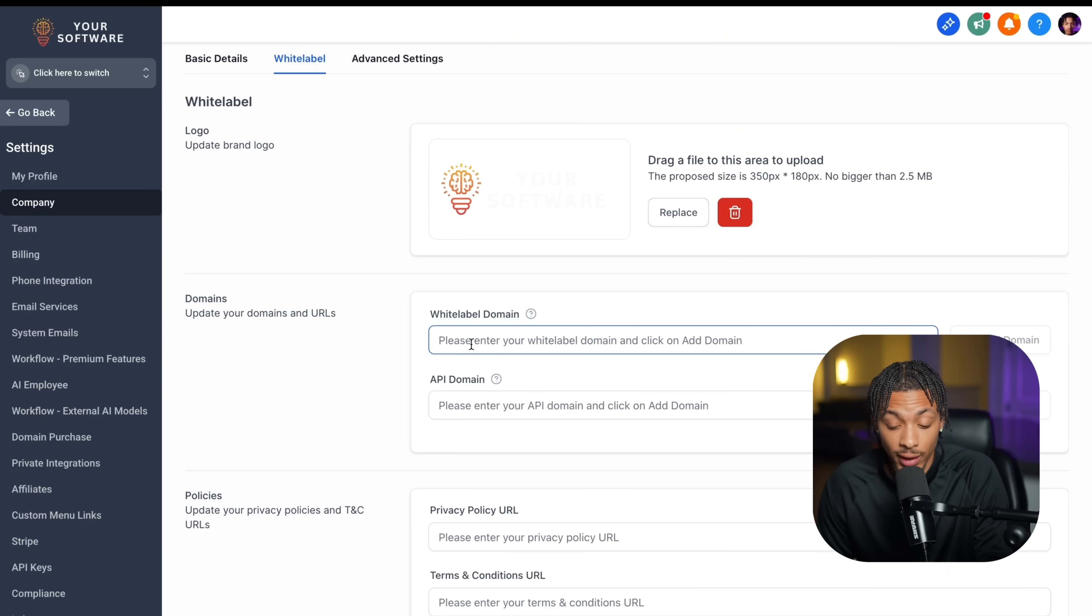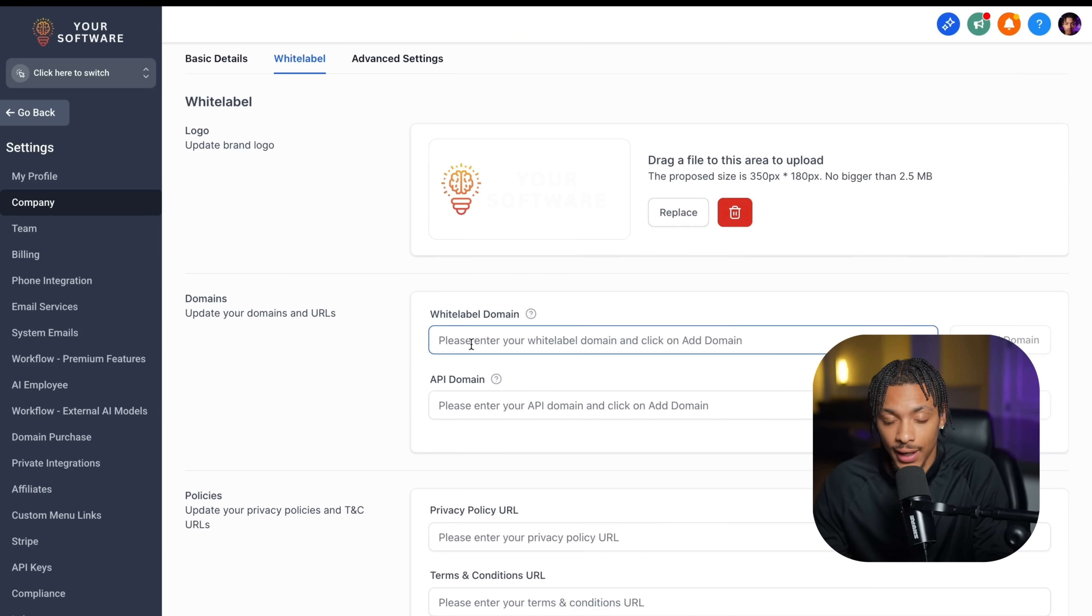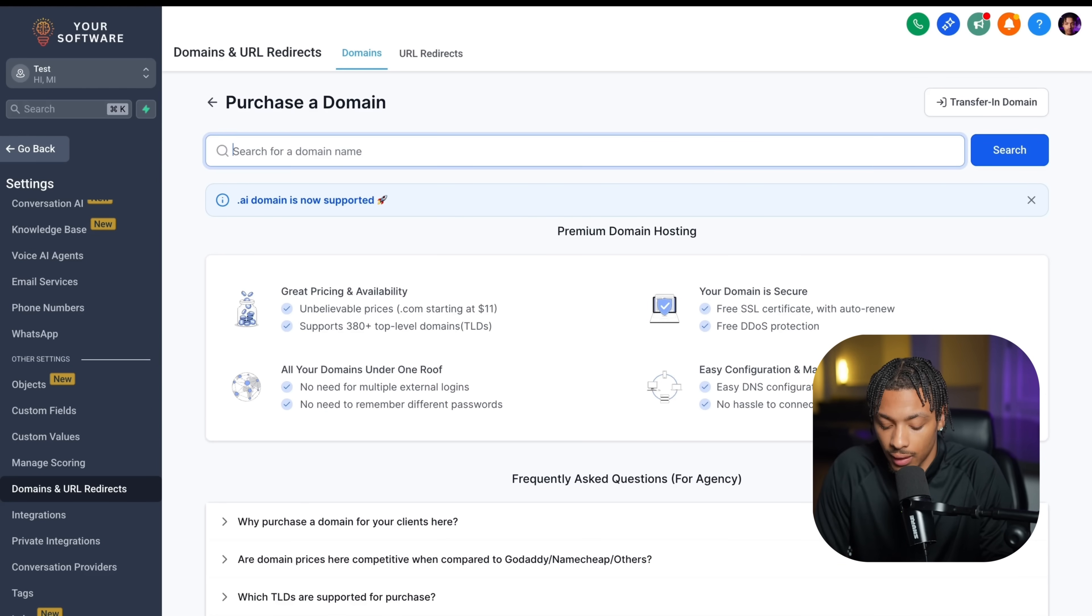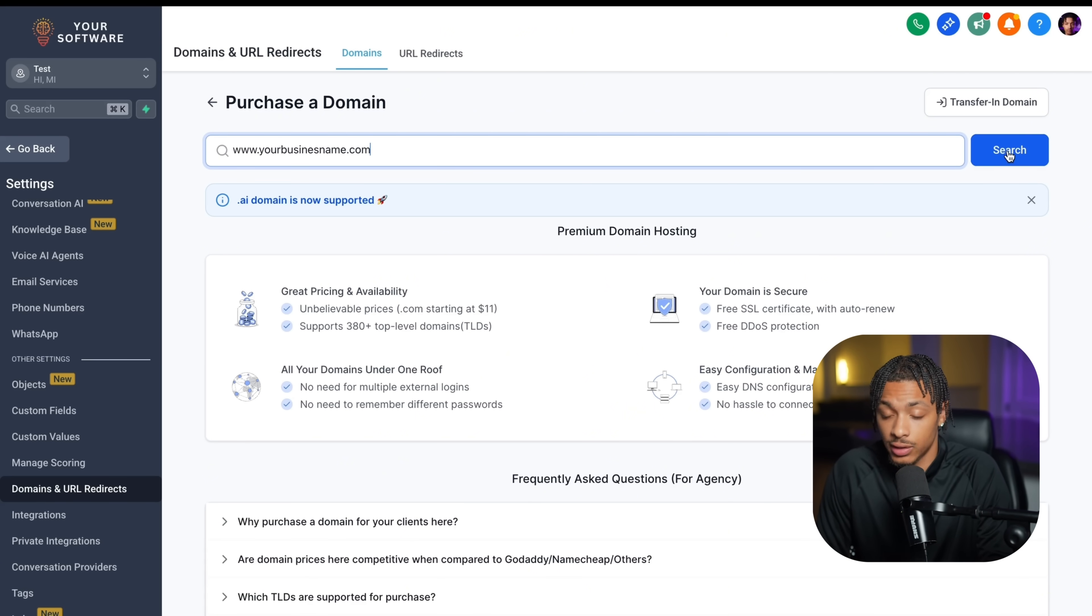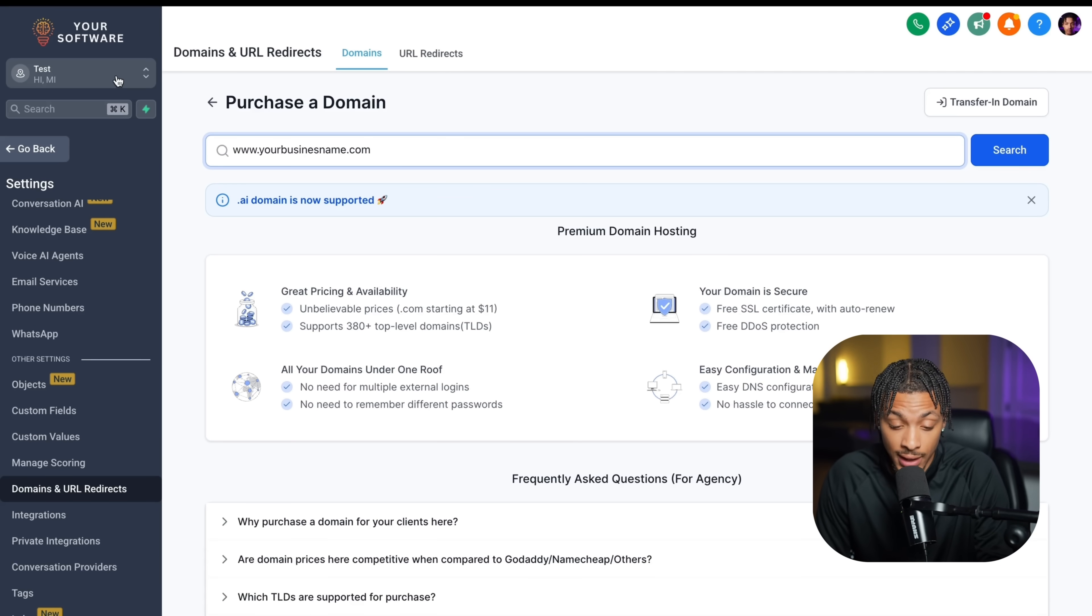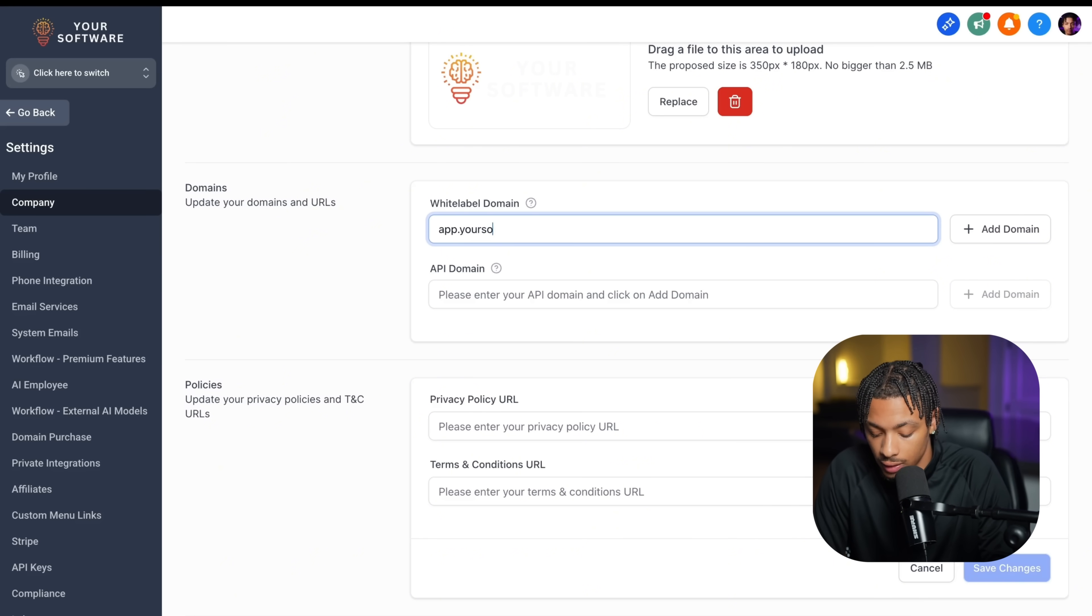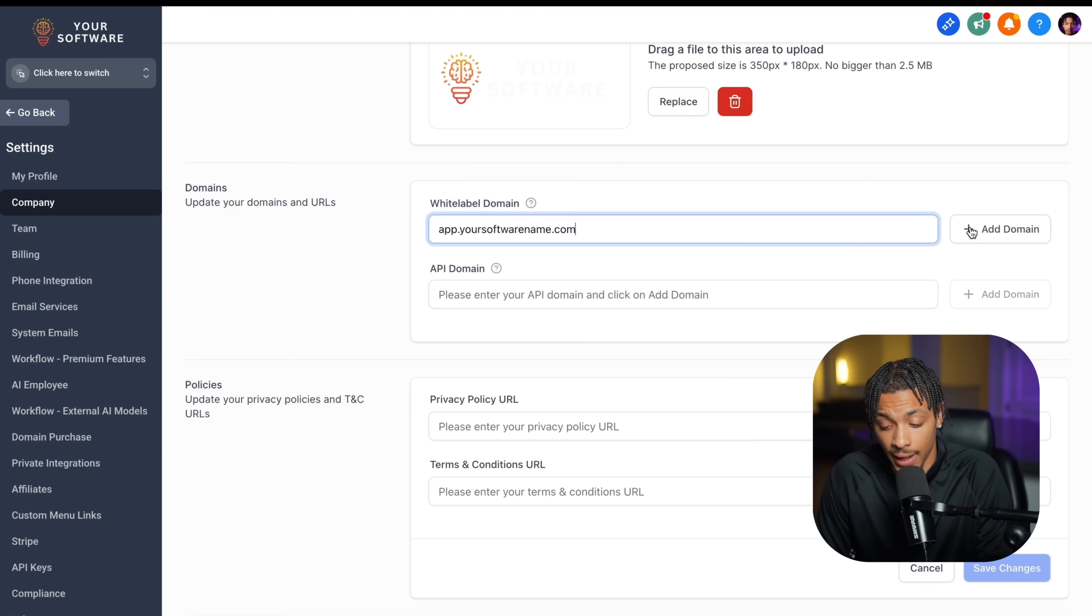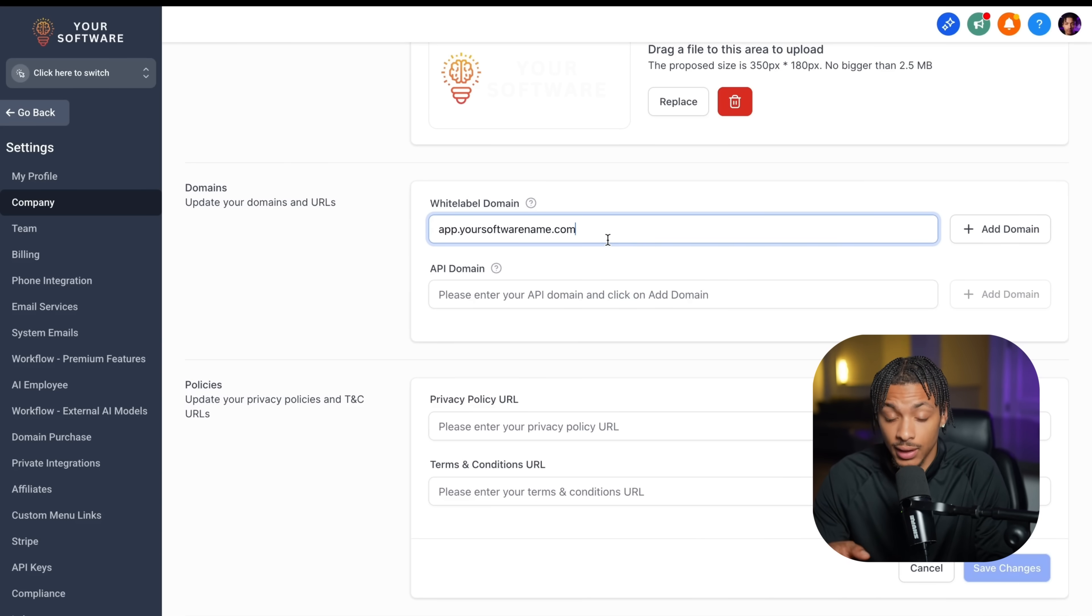You can change the domain name directly through High Level. This changes it from highlevel.com to yourbusinessname.com. Just go to their domain and URL redirects tab, type in www.yourbusinessname.com and press search. If they have it available, you'll be able to buy it for like $12. Then you go back to that same white label tab, type in app.yoursoftwarename.com, click here for setup instructions, press add domain. And then once you wait a couple of seconds for the TTL to populate in the backend, you can type in that domain.